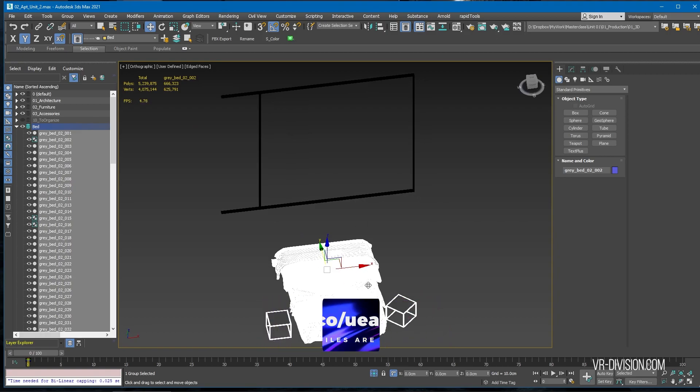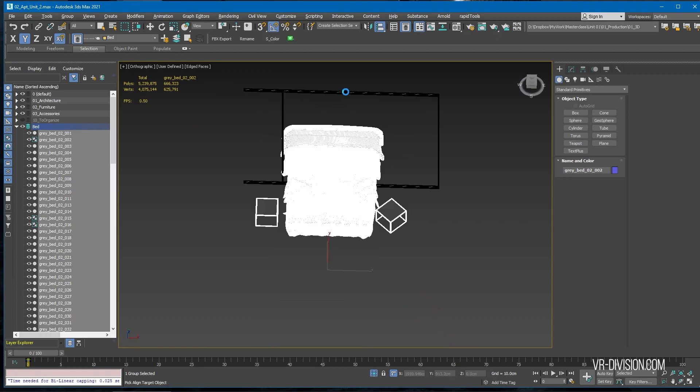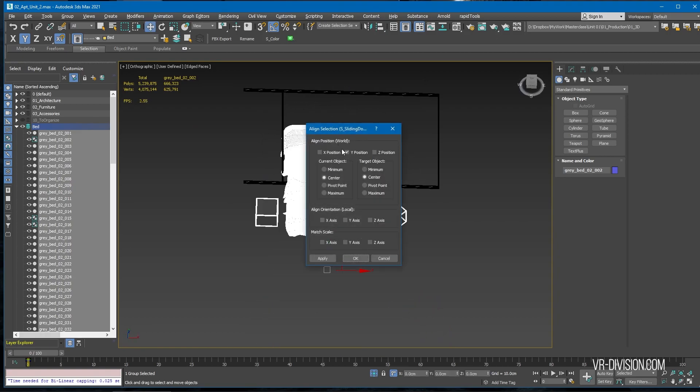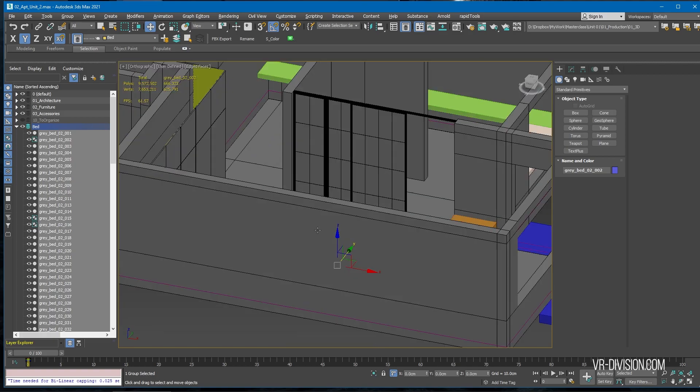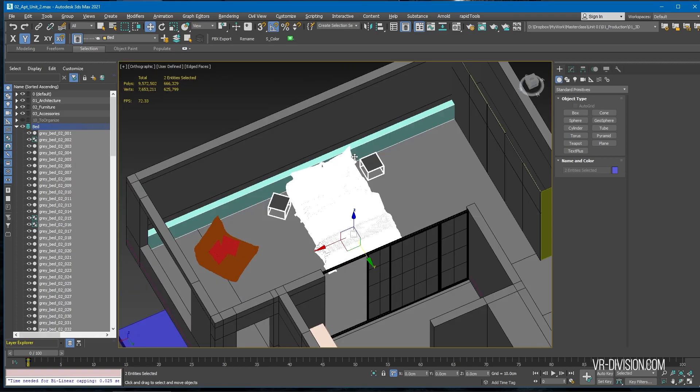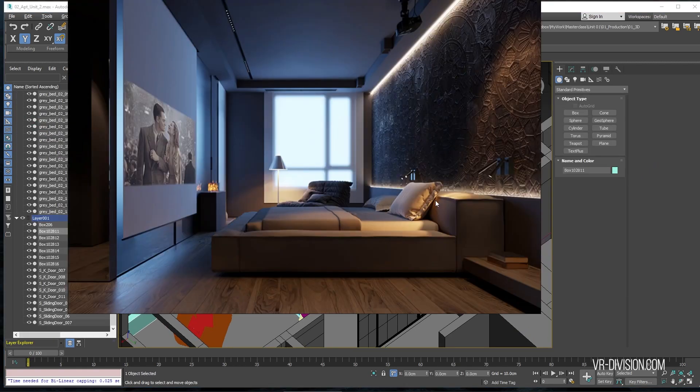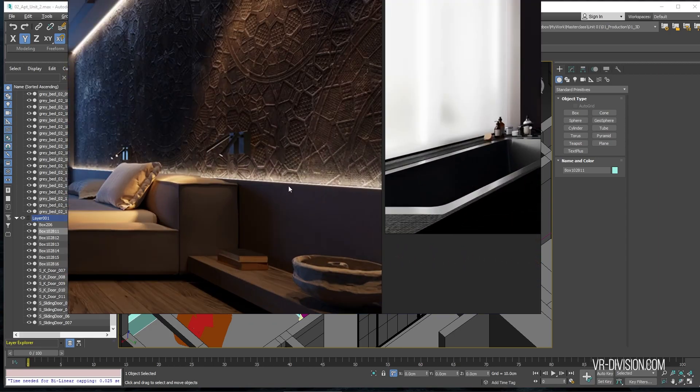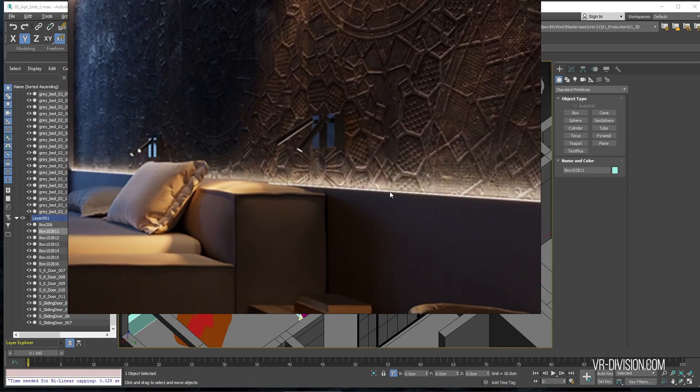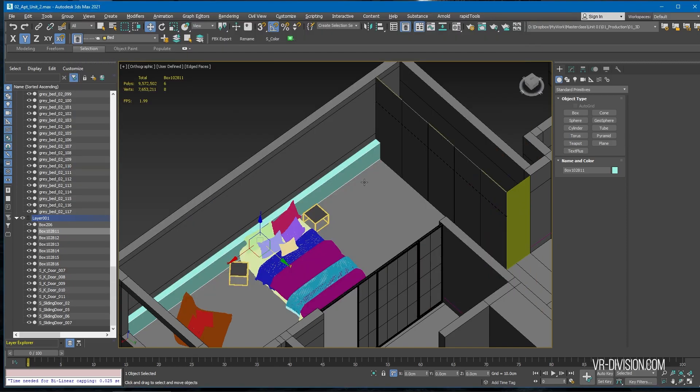I'm gonna align selection to the middle of this door on the x-axis. Let's take another look at our reference. This thickness should be something like 10 centimeters.